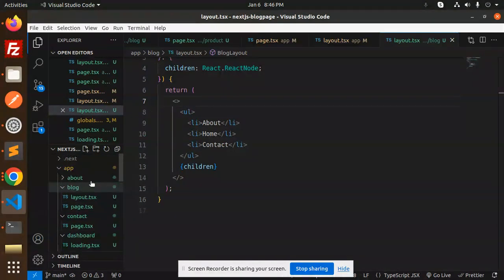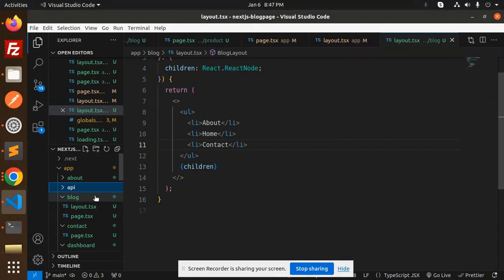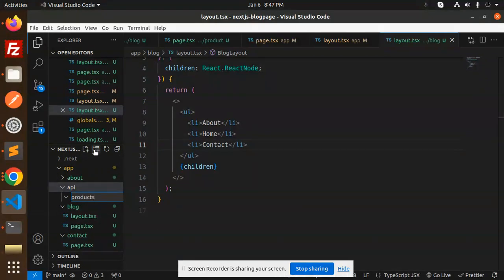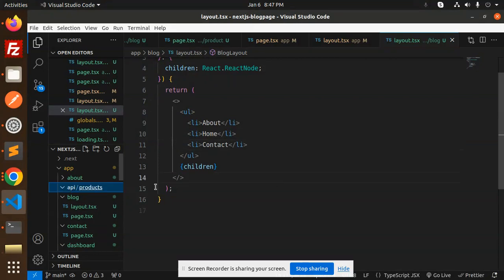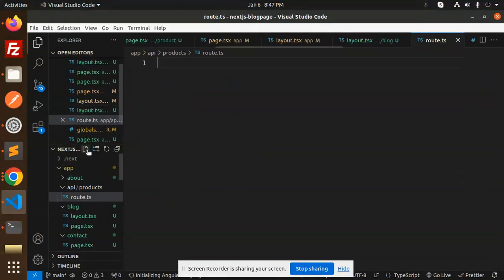So here I'll create a new folder named API. Inside the API folder, I want to create another folder named products. In the products folder, I need to make a GET request API, so I need to create a route.ts file.